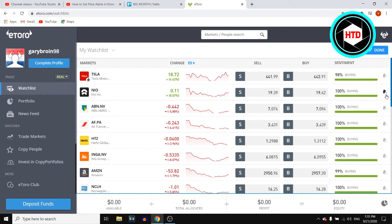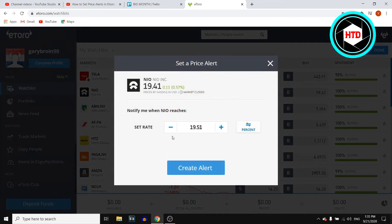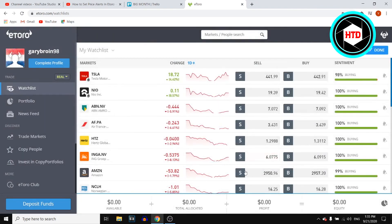That's pretty much how you can do this. You can do this with multiple stocks — it's pretty simple. Just click on 'Create Alert', click 'Done', and then you've got that set up.